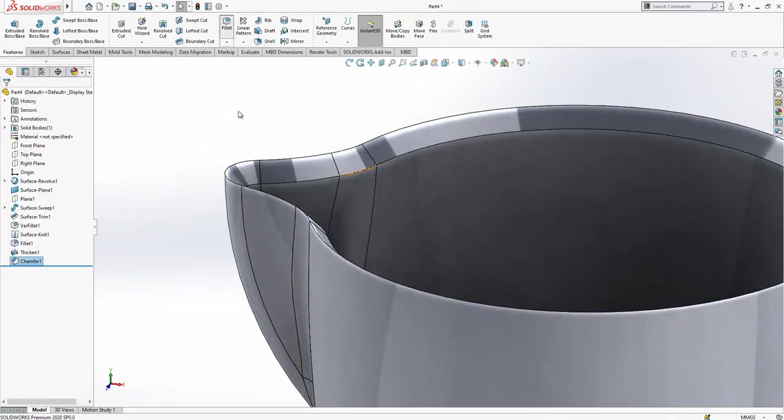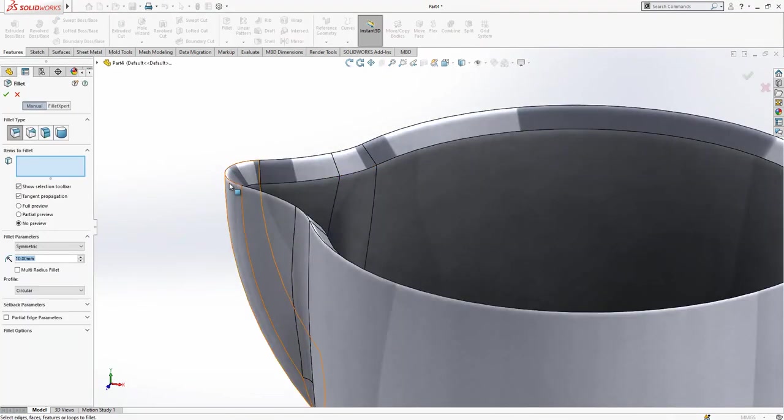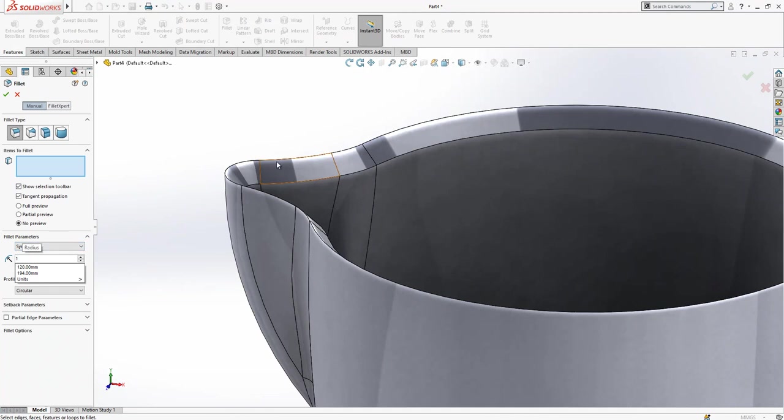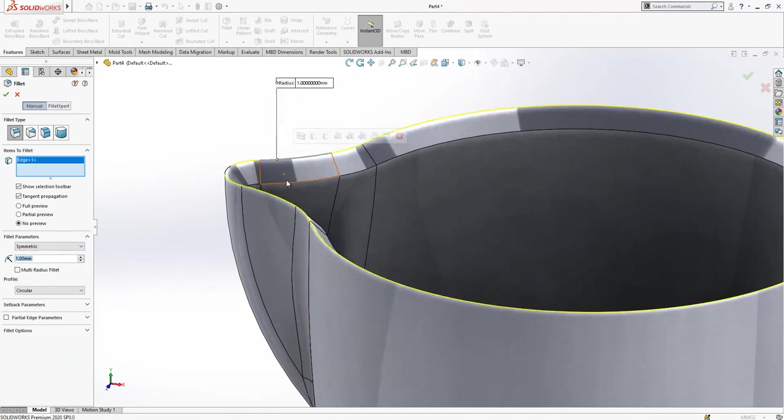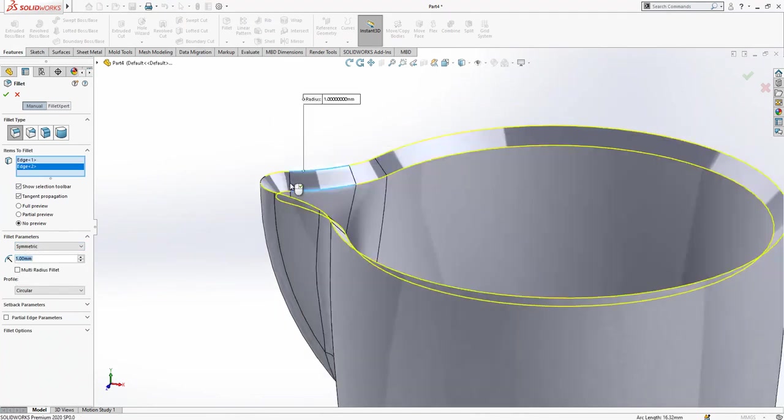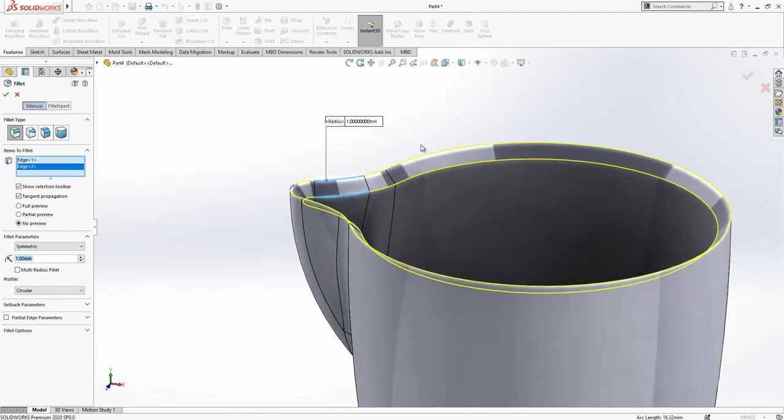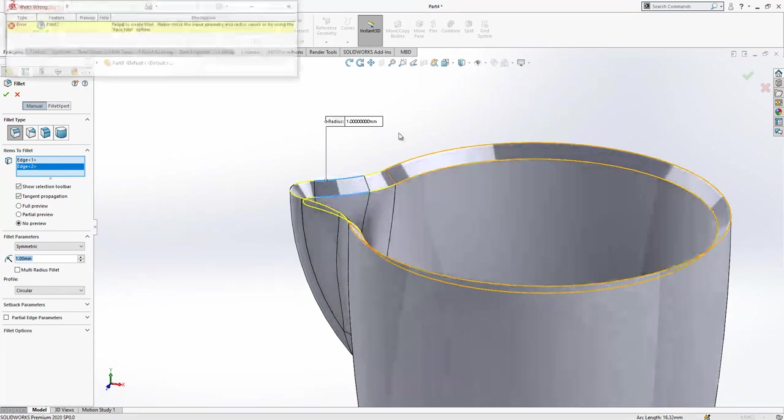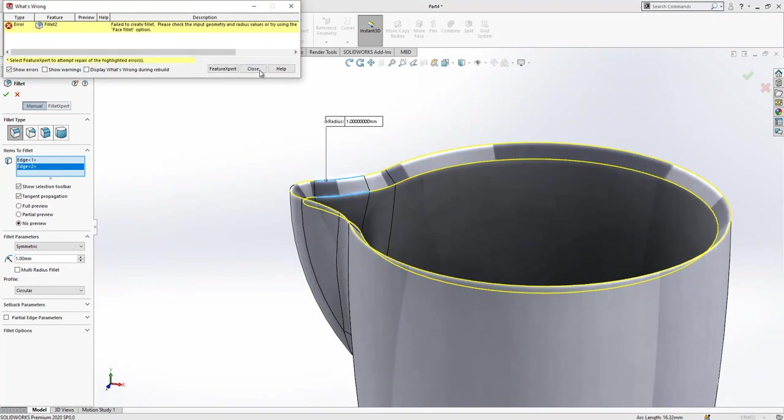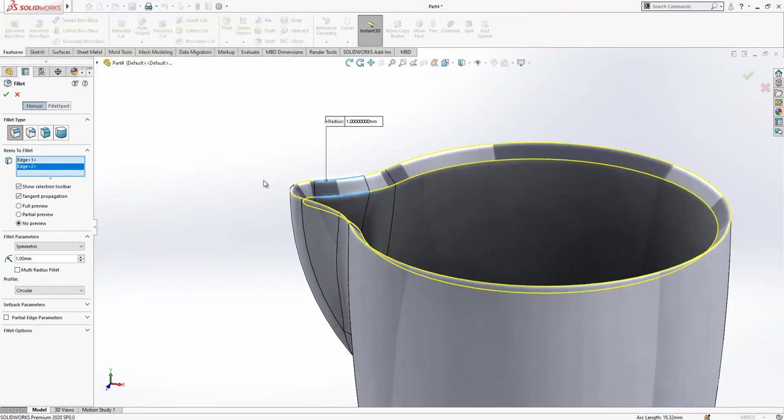And then later on, we are going to create one millimeter, two times radius along these edges. And then we have this nice smooth shape.